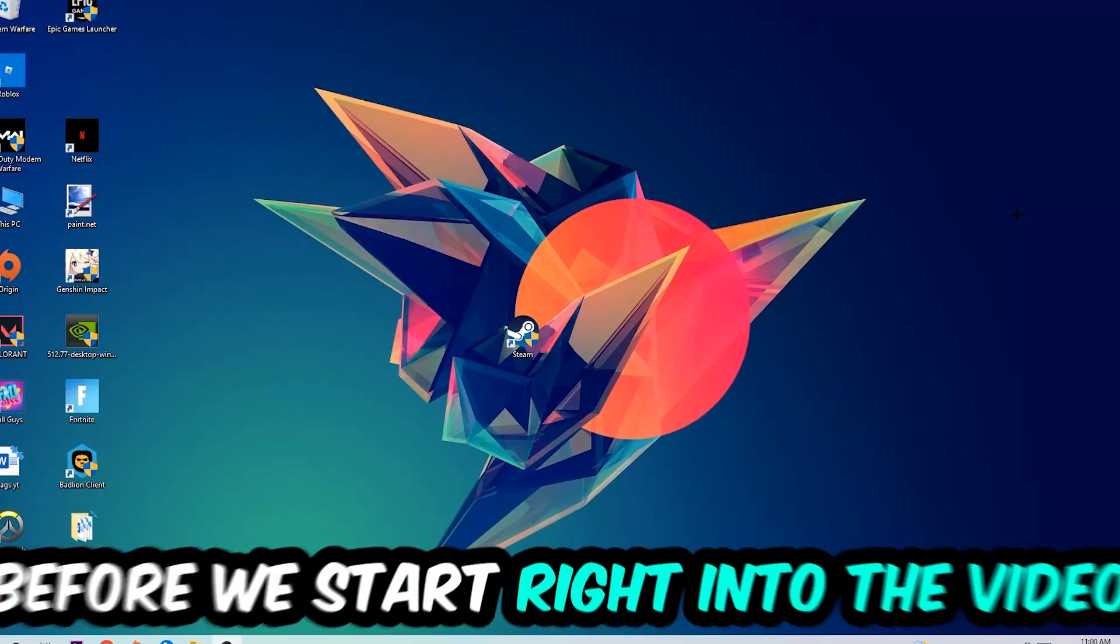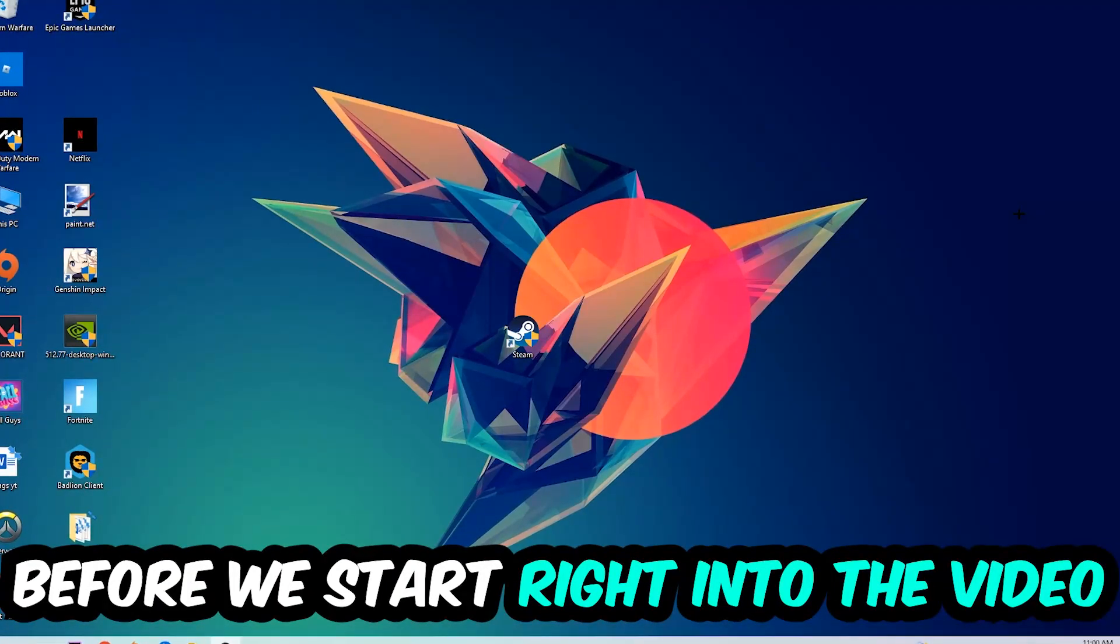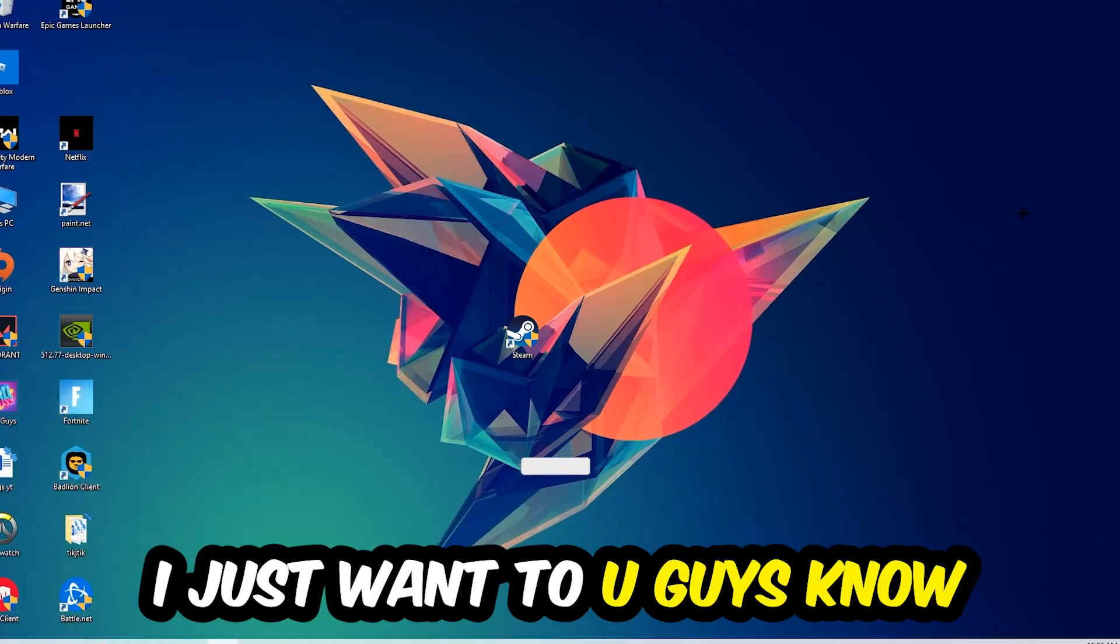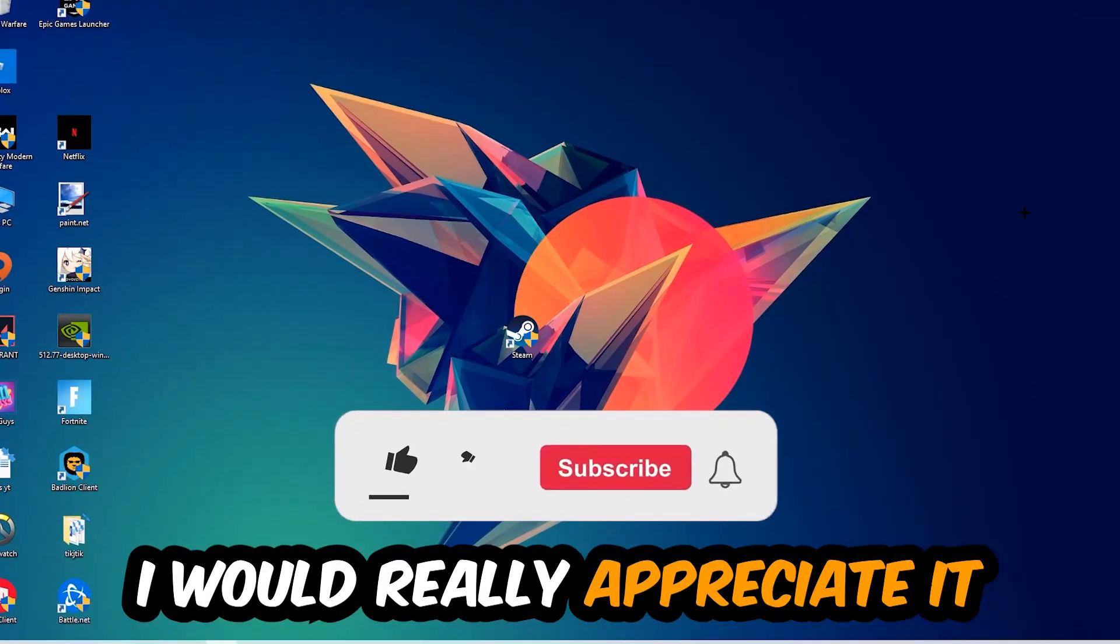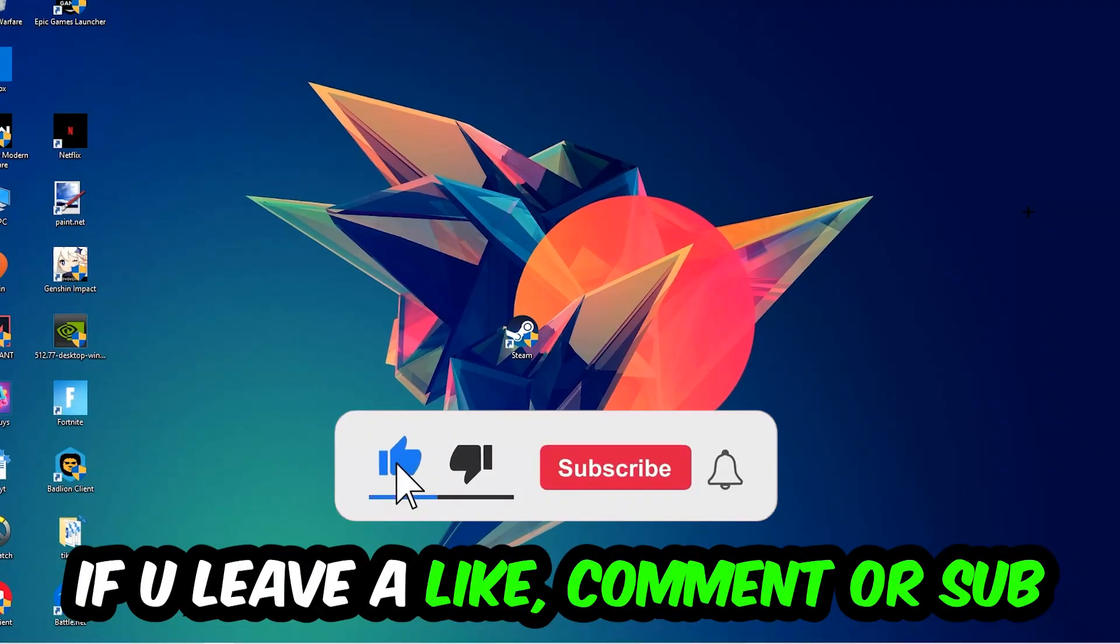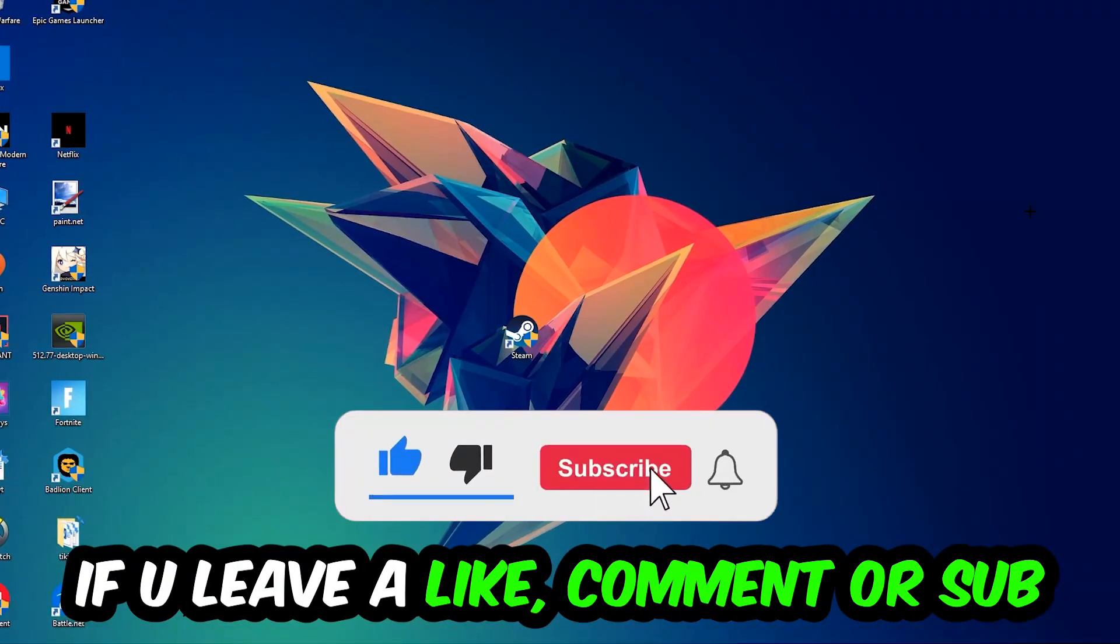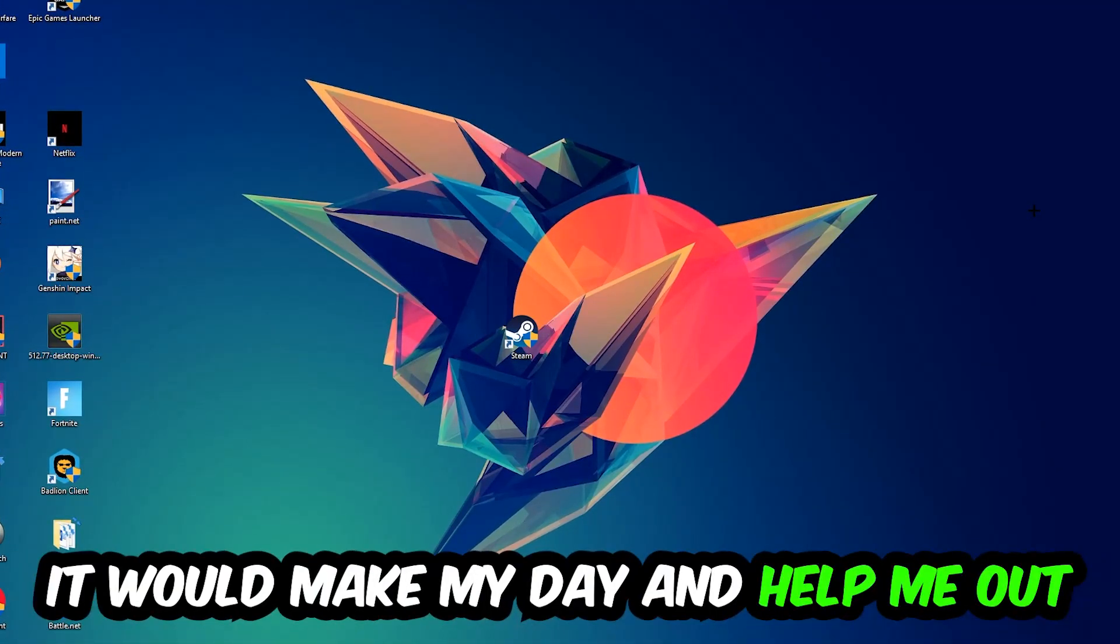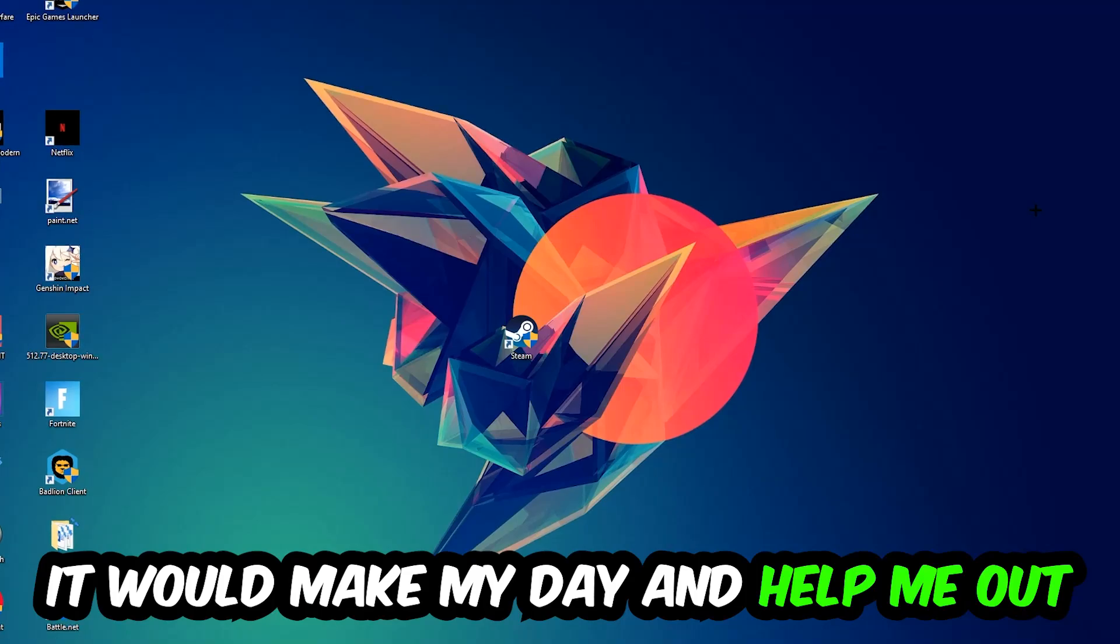In the end you will perfectly know what to do in order to fix this kind of issue. Before we start right into the video, I just want to let you guys know that I would really appreciate it if you would just leave a like, a comment, or a subscription on my YouTube channel. It would really make my day and help me out as a little YouTuber.